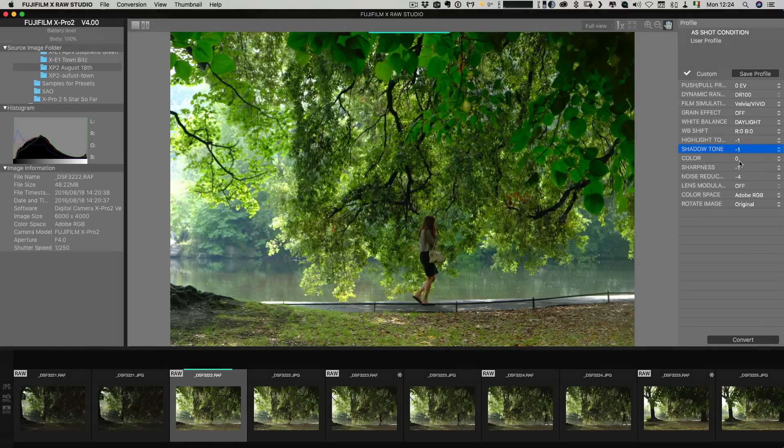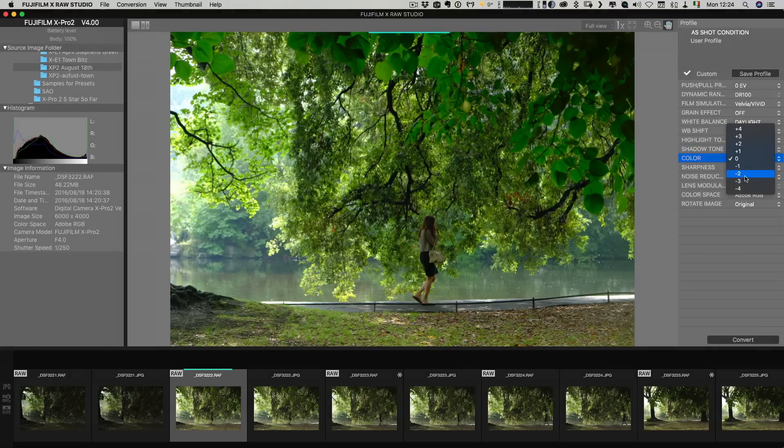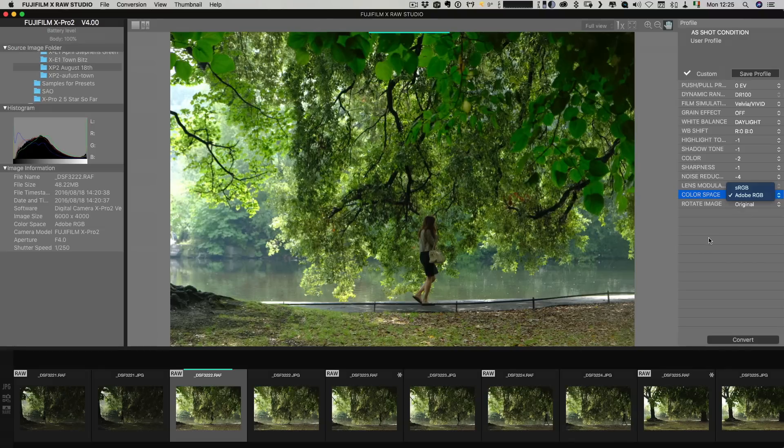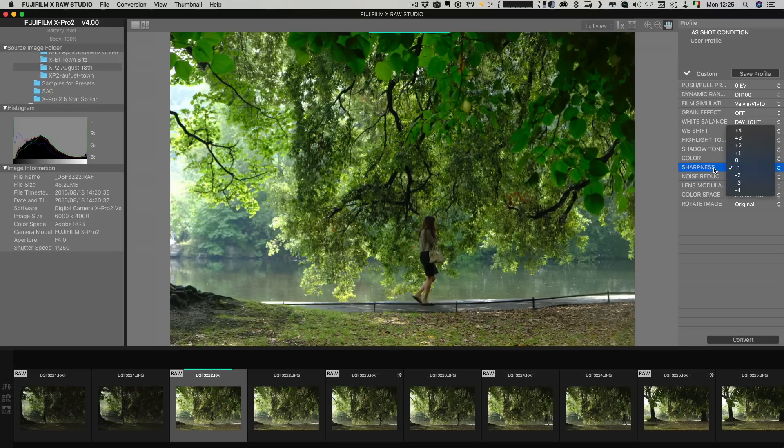And you can do things like I can change the color so if you think that's maybe a little oversaturated you can just drop this down a bit. And you can turn the grain effect on and off and you can select the color space sRGB or AdobeRGB. Then we can change the noise reduction options and the sharpness options.